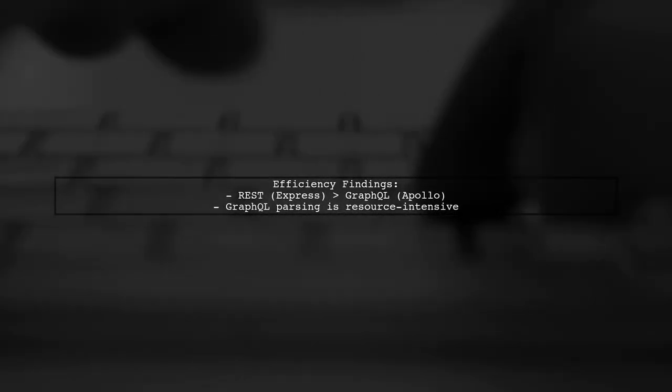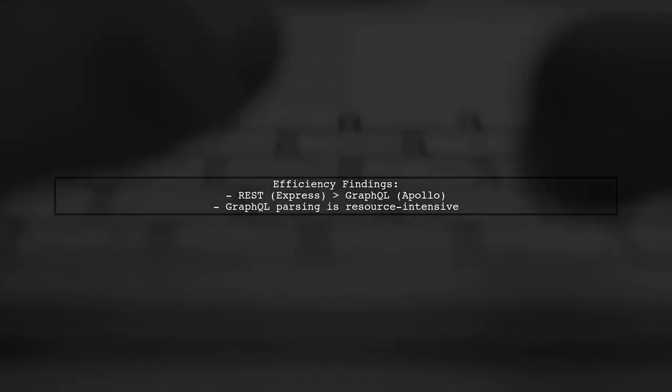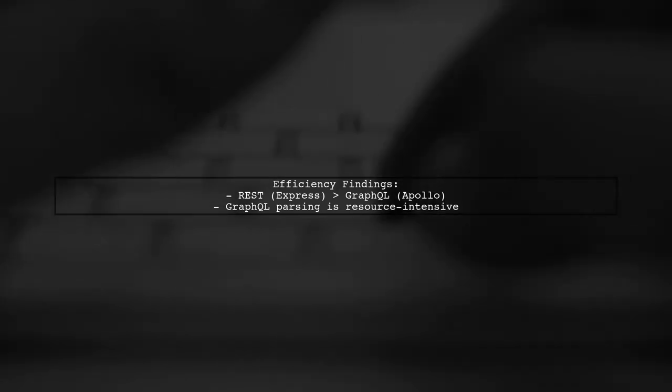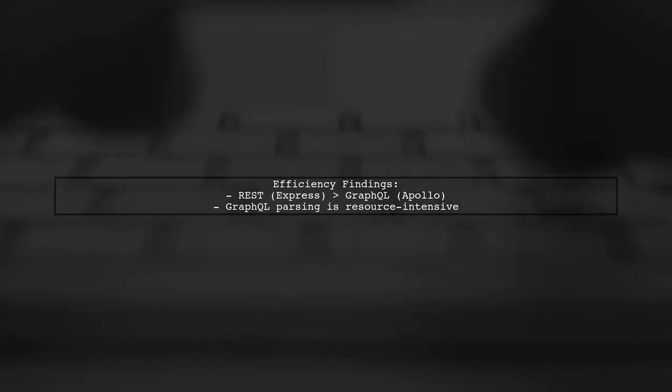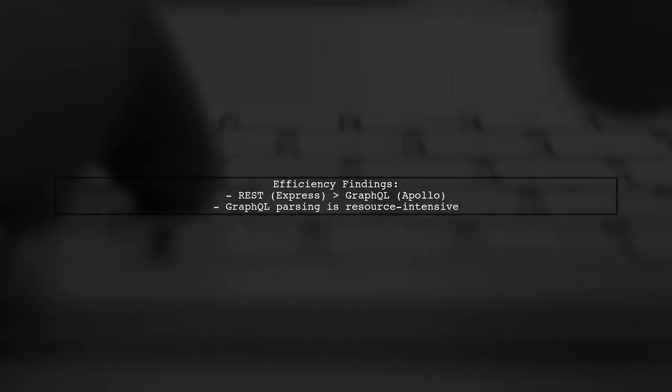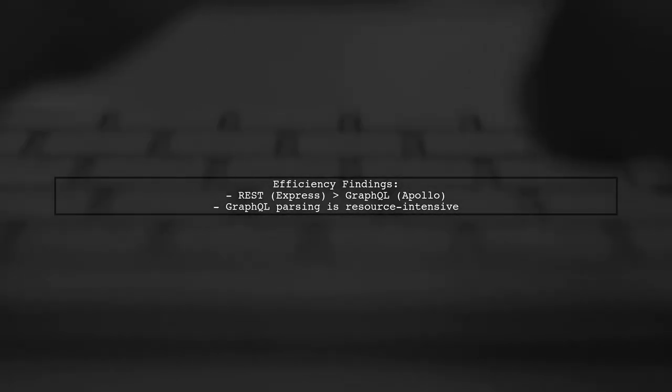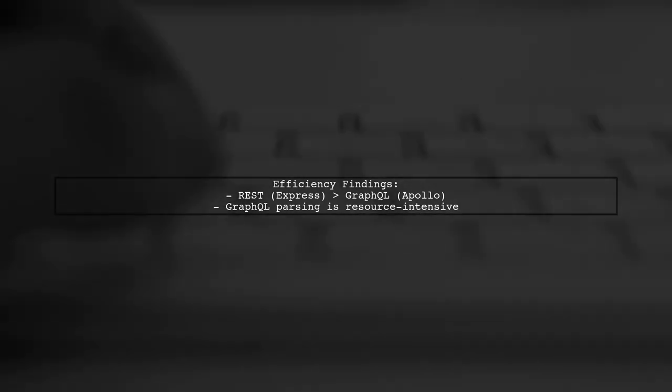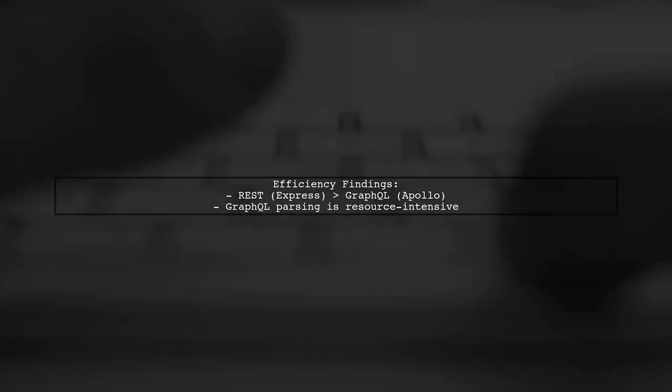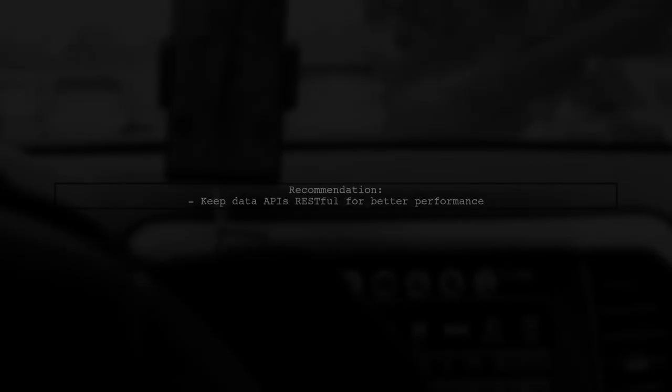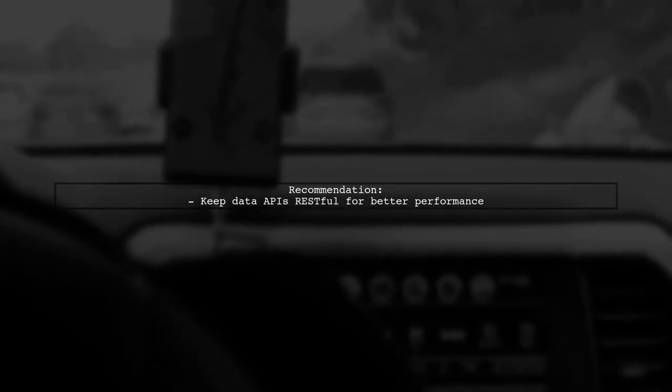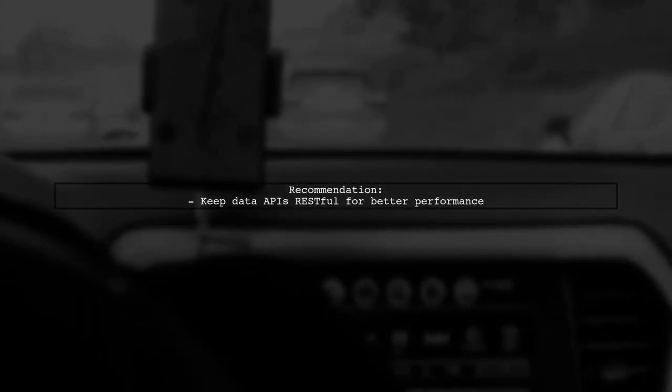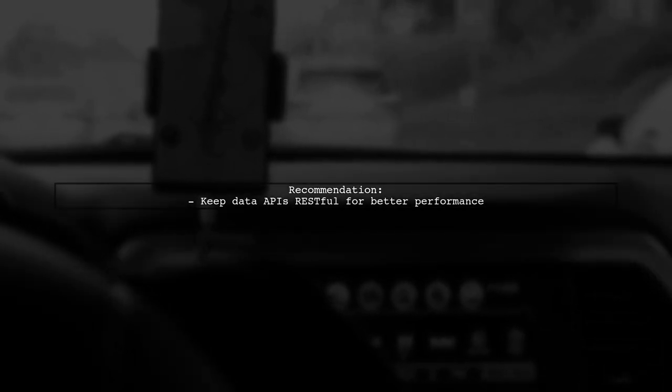Recent evaluations showed that REST with Express was more efficient than GraphQL with Apollo. This is because GraphQL's query parsing can be more resource-intensive compared to simpler JSON parsing in REST. Based on these findings, it's recommended to keep your data APIs RESTful for better performance.